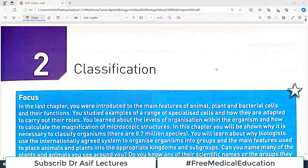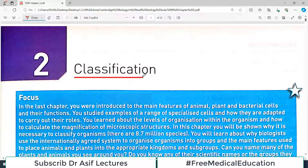Hello champions and welcome back to my playlist of 5090 Cambridge O Levels Biology, which we are doing from Hodder's Biology — the recommended resource for Cambridge O Levels Biology by Cambridge International. Today we are going to start chapter number two, and the name of the chapter is Classification.